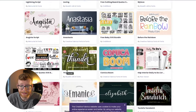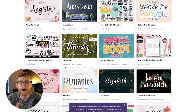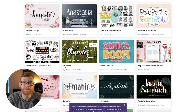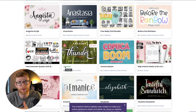Whether you're doing print-on-demand, KDP, whatever it is, they have a ton of resources. I even use these fonts when I'm creating websites — I run a lot of blogs and I use fonts from Creative Fabrica. You download them, install them on your website, and you can have a nice font to help your brand stand out from others in your niche.